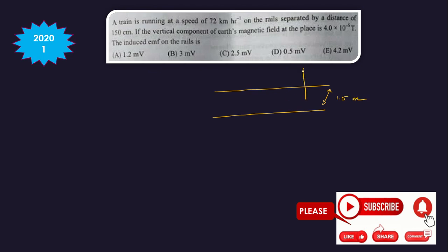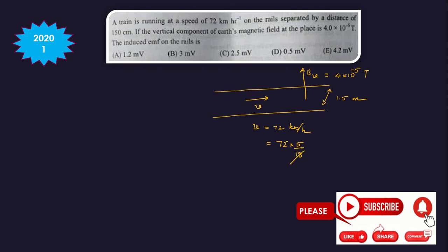The vertical component of the magnetic field is given as 4 × 10⁻⁵ tesla. The train is moving with a velocity of 72 km per hour. We multiply by 5/18 to get 20 meters per second.